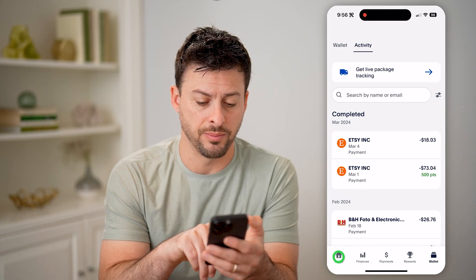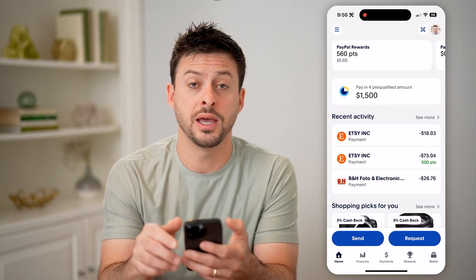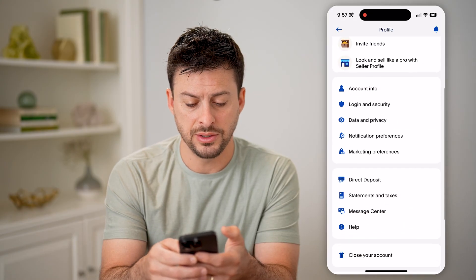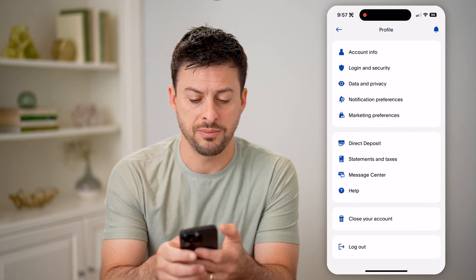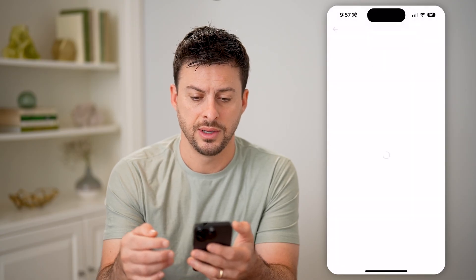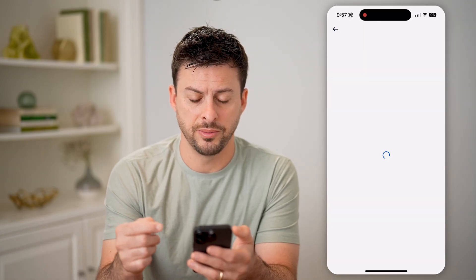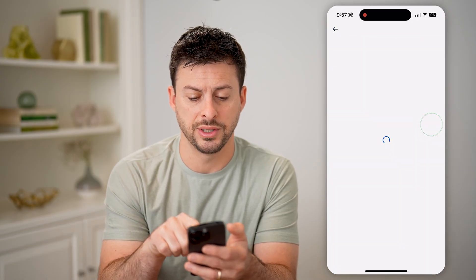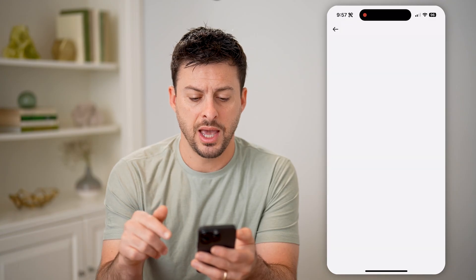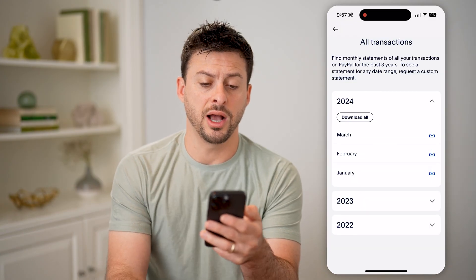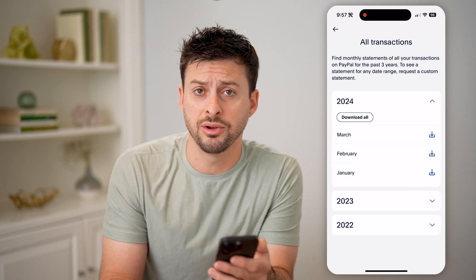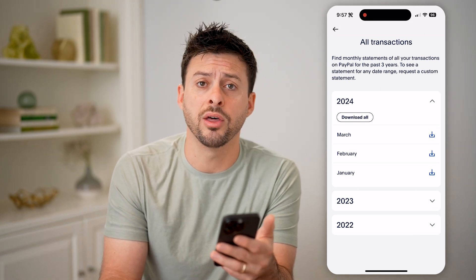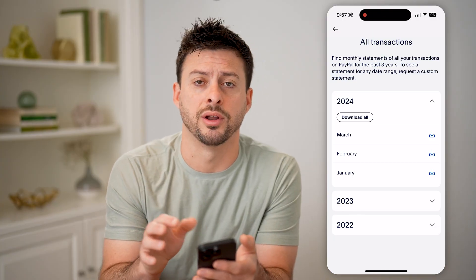To do that, let's tap on Home at the bottom left, and then your profile at the top right. Now all we need to do is scroll down until we get to Statements and Taxes and tap on that. From here, you'll be able to see all of your statements by month. I can tap on All Transactions, and you'll see a variety of different options to download, either for the year or for the month. If you need them for tax reasons or whatever other reasons, you'll be able to see everything directly on here.